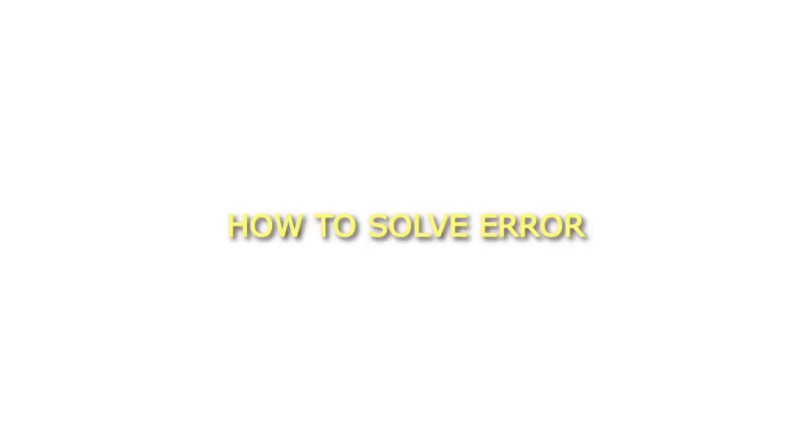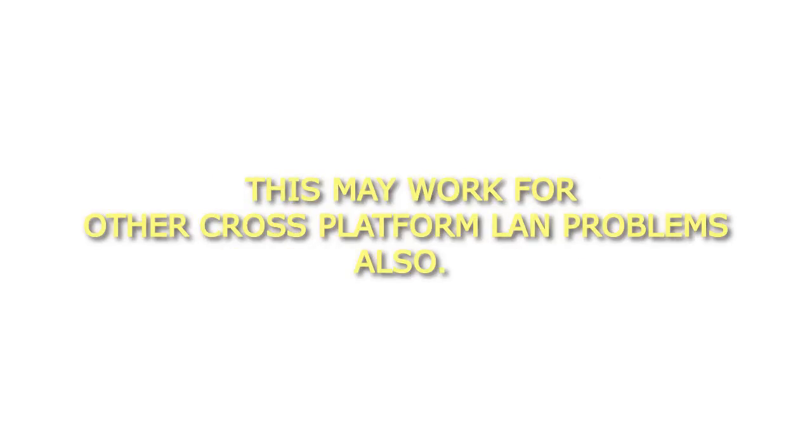How to solve error 0x8007046A: Not enough server storage is available to process this command. I ran into this error recently and found the following solved my problem. This may work for other cross-platform LAN problems also.